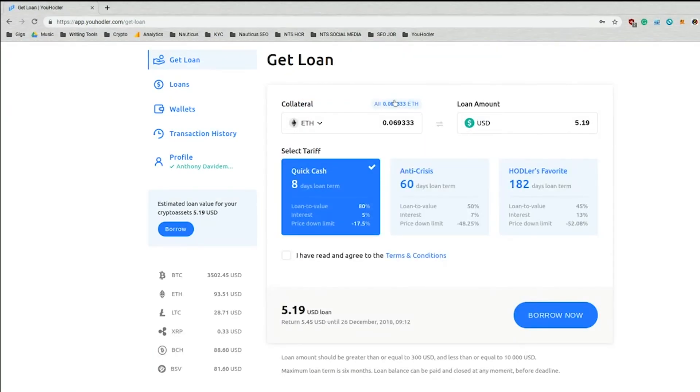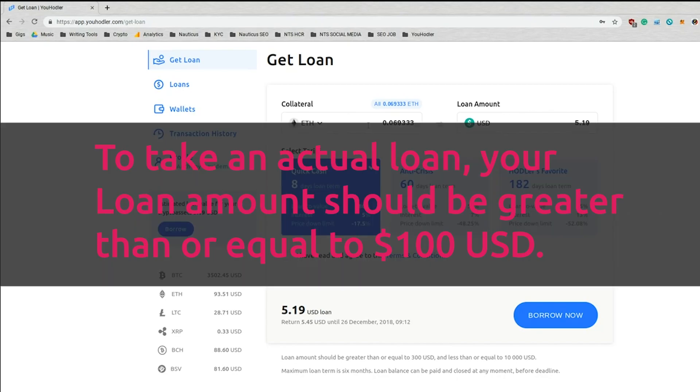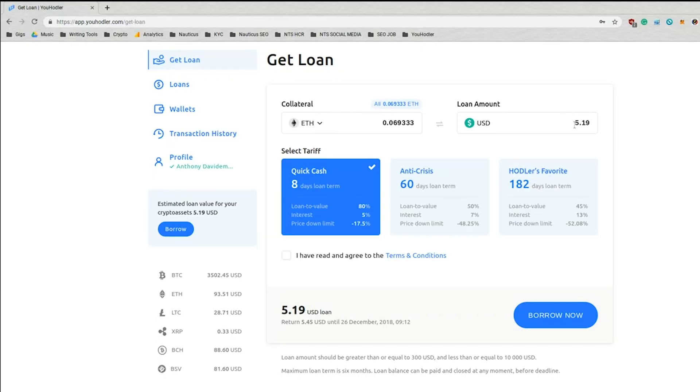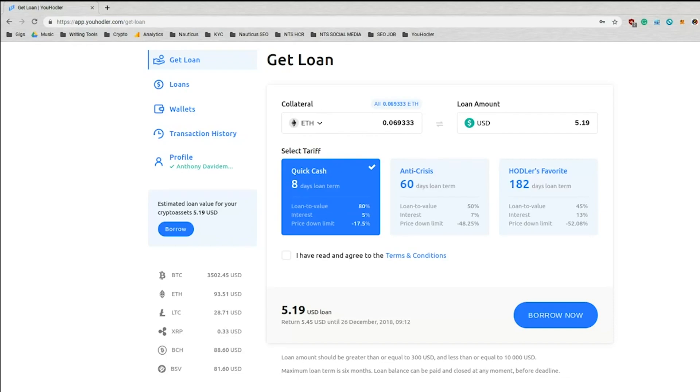Alright. Now I'm going to use all my Ethereum. I know it's not a lot, but hey, don't judge. All my Ethereum to use that as collateral and get a whopping $5.19 loan. Now there are three tariff options you can choose from. This is the Quick Cash, which I think has one of the best loan-to-value ratios, if not the best loan-to-value ratio on the market right now.